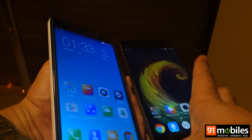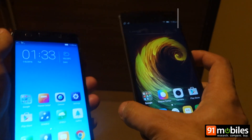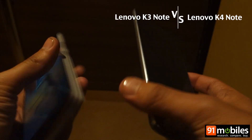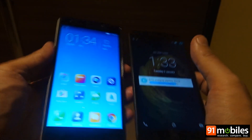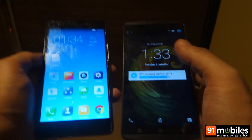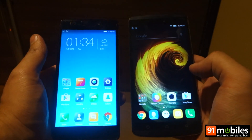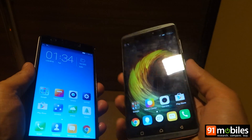Hi friends, this is Vitansh and this is the video where we are comparing Lenovo's latest offering, the K4 Note, with its predecessor the K3 Note. The K3 Note was an extremely popular smartphone for Lenovo in the year 2015, and Lenovo is hoping to follow up its success with its successor.